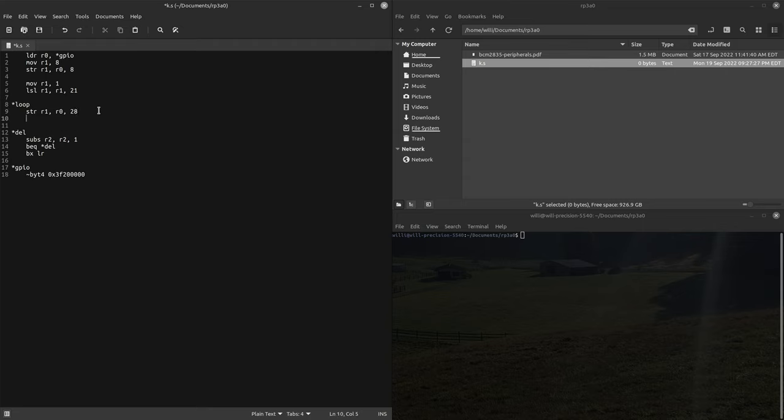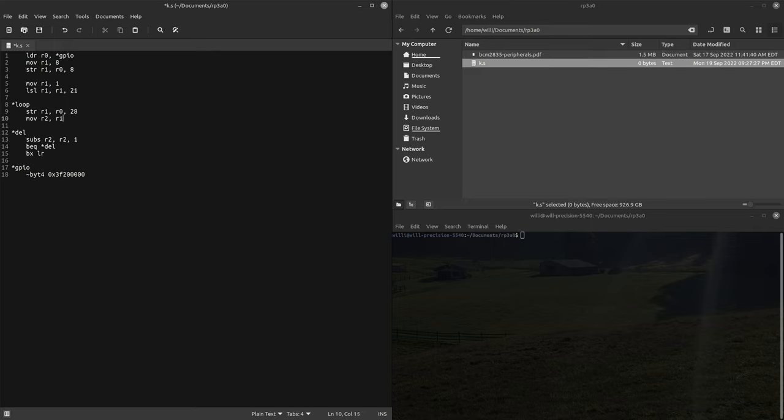Back up here, let's just use whatever in r1 as our counter, so let's move r1 to r2 and then we'll branch to the delay function.